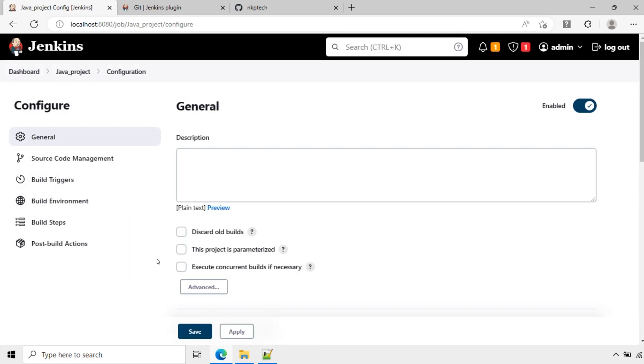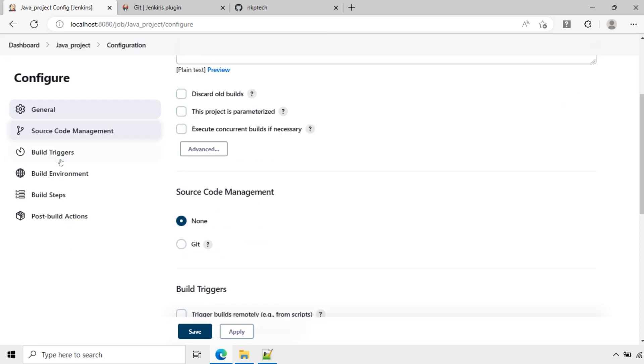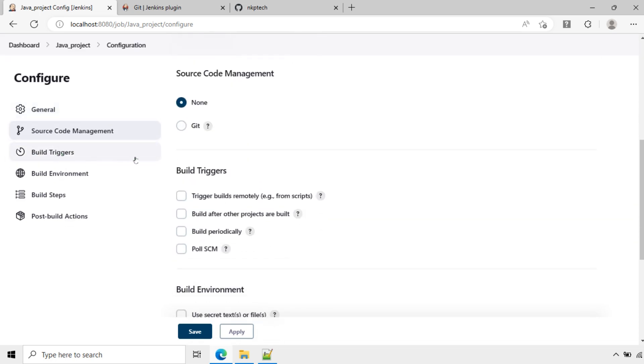Now the project is created: java_project. Now we need to configure this. First we will configure the Source Code Management. Click on Source Code Management. This plugin is already installed. We will use Git as the source code management.